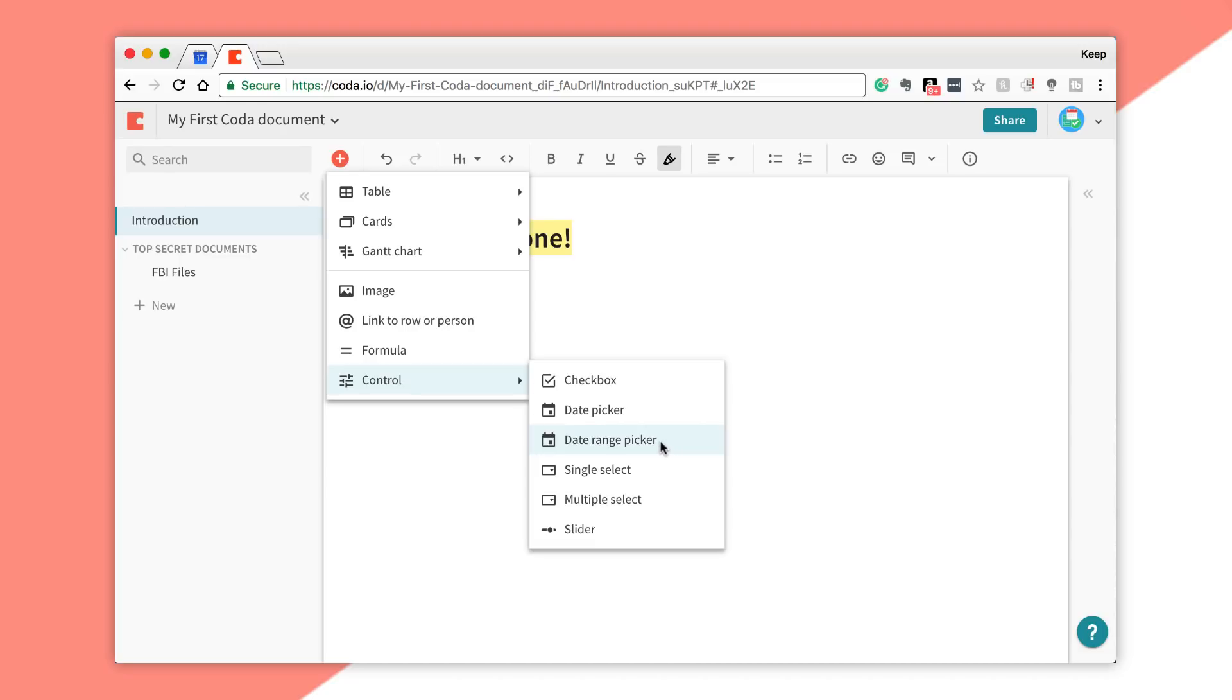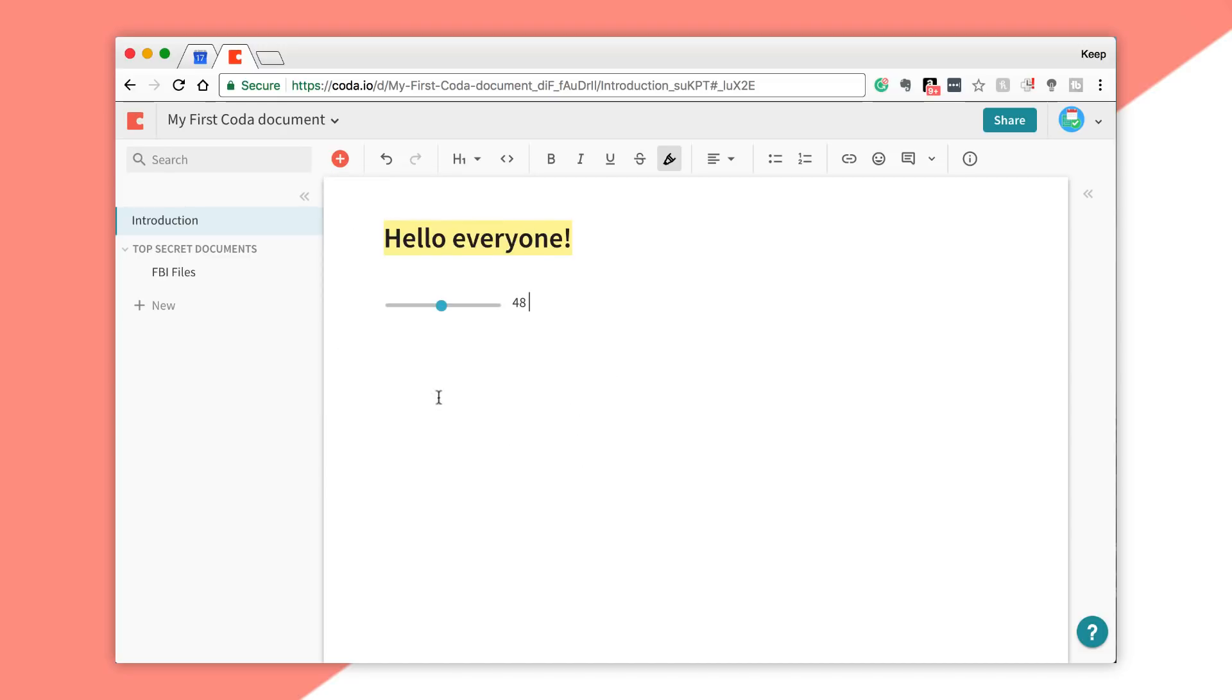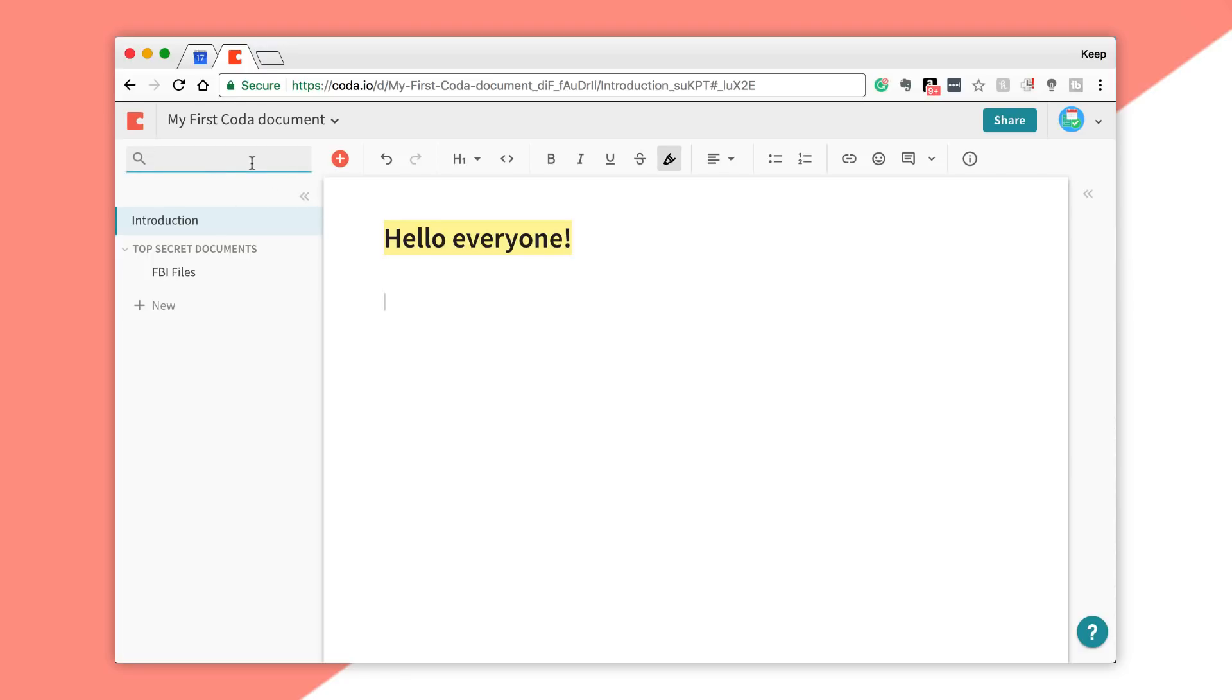You can create formulas, and you can even use control functions like sliders, a date range picker, a single select, a multi-select, and all that sort of loveliness. What's cool is, I guess to some extent, you can create your own team form document but then not have the results at the end.